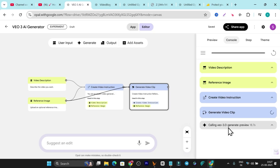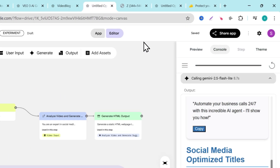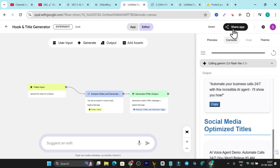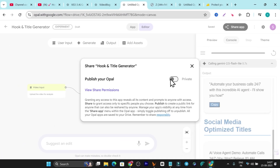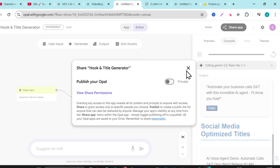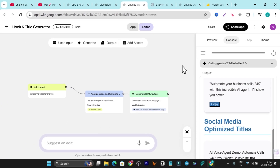While the video is generating, I want to mention that all these apps I've created can also be shared with other people. There's a Share button — I just need to publish it on Opal and I'll get a link I can share with anyone. If you want all the apps I've created so you can copy and use them in your own Opal account, subscribe to this channel, like this video, and check the link in the description where you can enter your email — I want to share these apps with people who are genuinely interested.